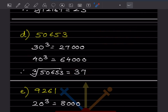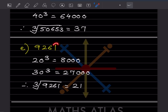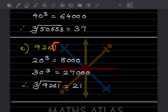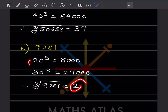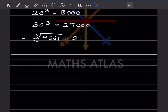Next number is 9,261. It lies between 20 cubed (8,000) and 30 cubed (27,000). Concentrating on the unit place: the unit digit is 1, and 1 cubed is 1. Since the number lies between 20 and 30, the cube root is 21. The cube root of 9,261 is 21.